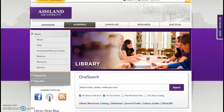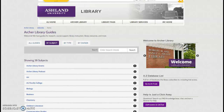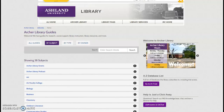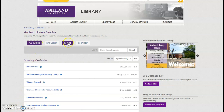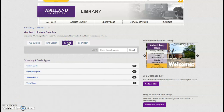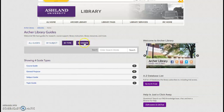Library guides are often used to support instruction sessions and provide additional course resources. Select Library Guides from the Library Resource menu. Archer Library guides are organized by subject. It's also possible to view a list of all guides, guides by type, or guides by owner.